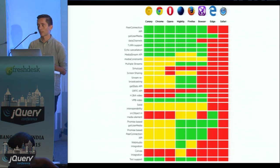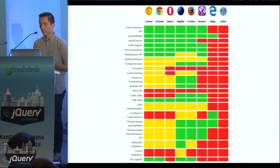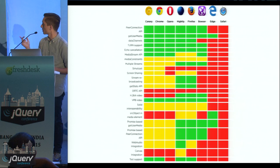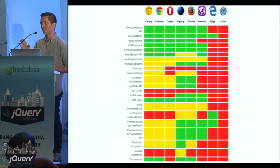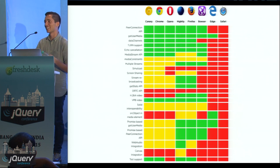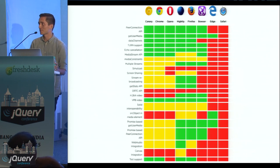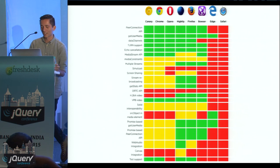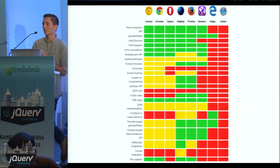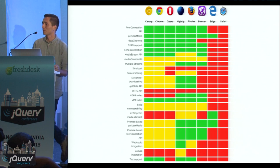Across the whole spec, this chart shows compatibility and features for WebRTC. The top seven rows — the core meat of WebRTC, all the big features you need — are green in Chrome and Firefox. All the other rows are more nice-to-have features. So you can build stuff using the top seven today.